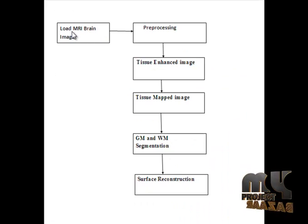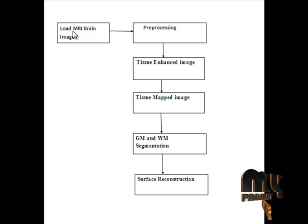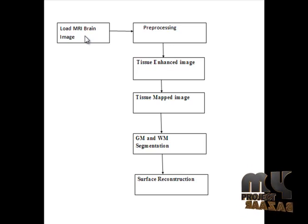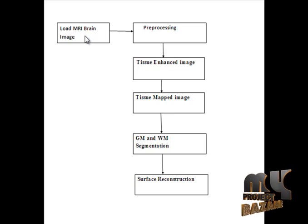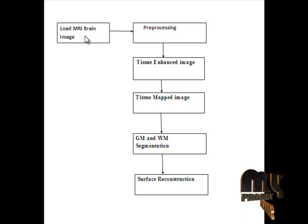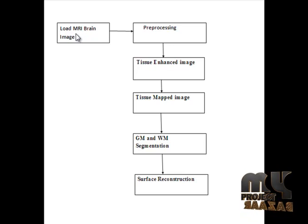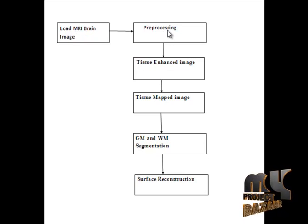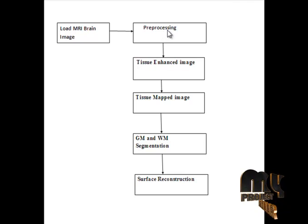So this is the flow of our process. Here we have to given the MRI brain image as input. The MRI image is passed to the pre-processing step.